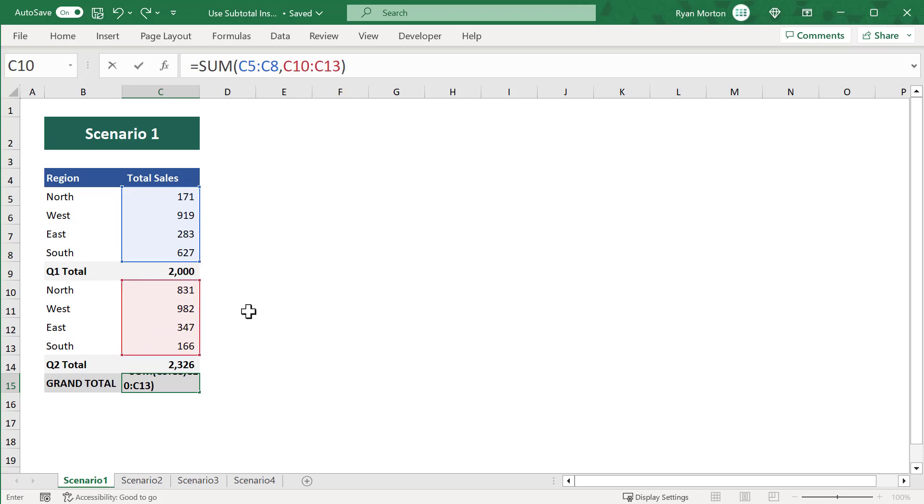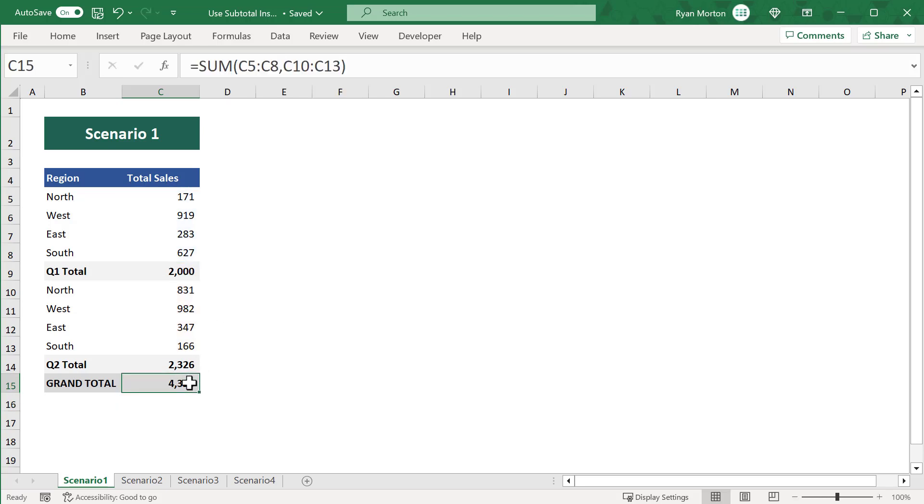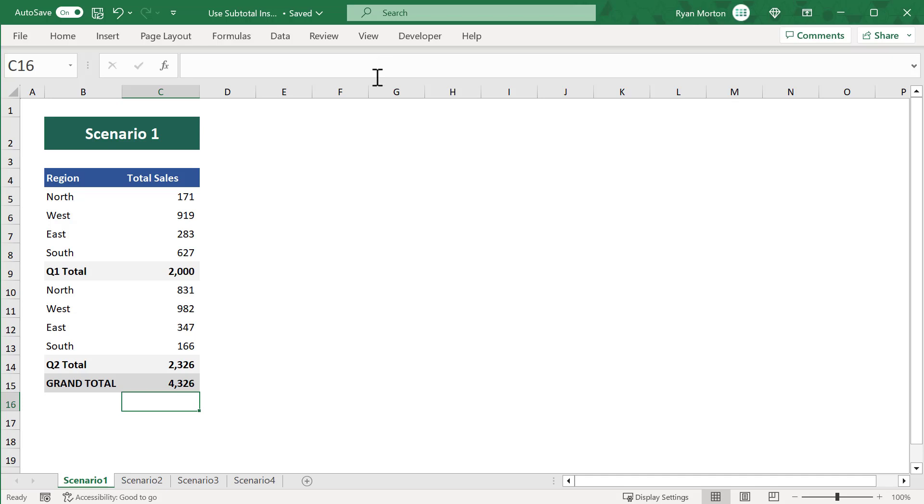Of course, since there are only two quarters here in this example, that's not too bad. But imagine if you were working with years of data instead. It would take quite a while to select all of those ranges. This is where the SUBTOTAL function is a much better idea.